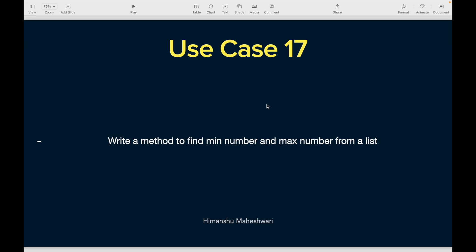Hey everyone, welcome back to another video of Salesforce Makes Sense. This is Iman Shoo and we are looking at Use Case 17 of our Apex Masterclass. Write a method to find minimum number and maximum number from a list. You'll be given a list of numbers, find the number which is the lowest and the number which is the highest, and return both of them as the result.